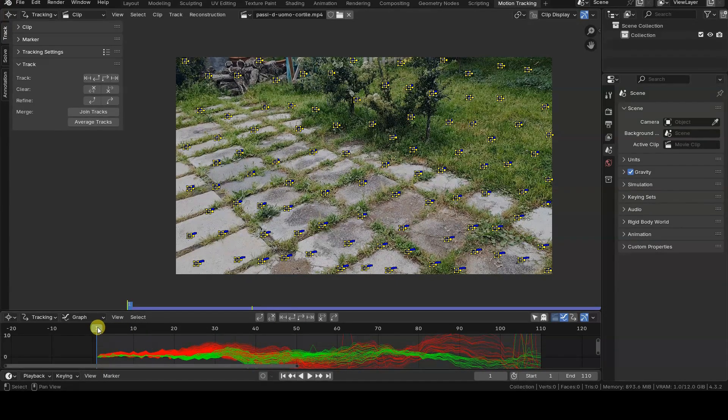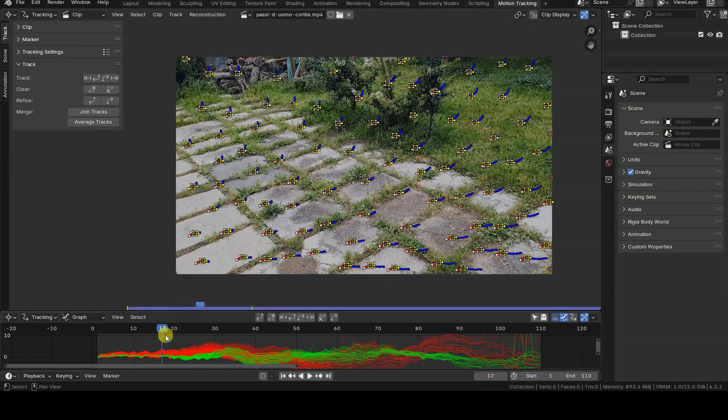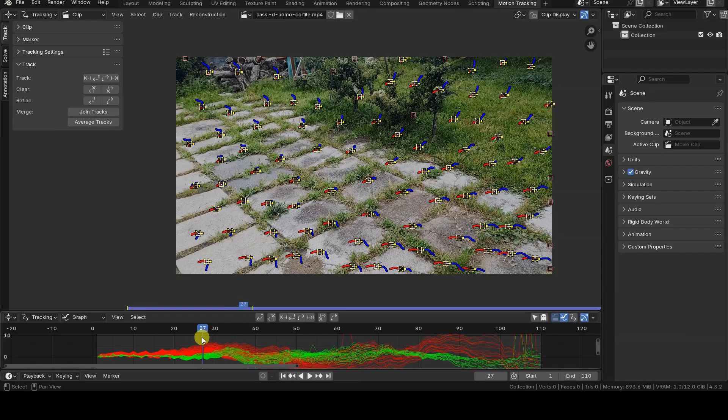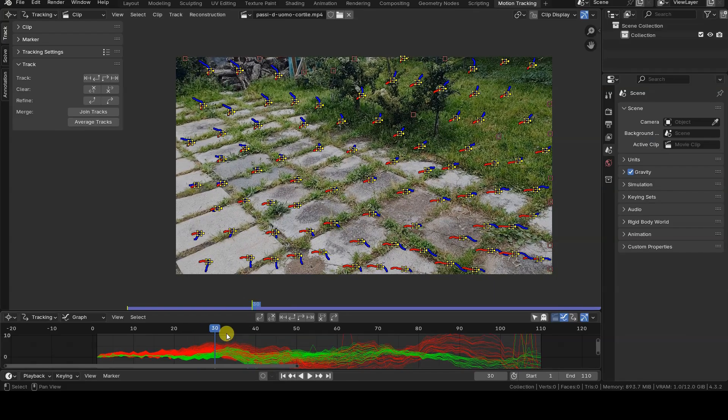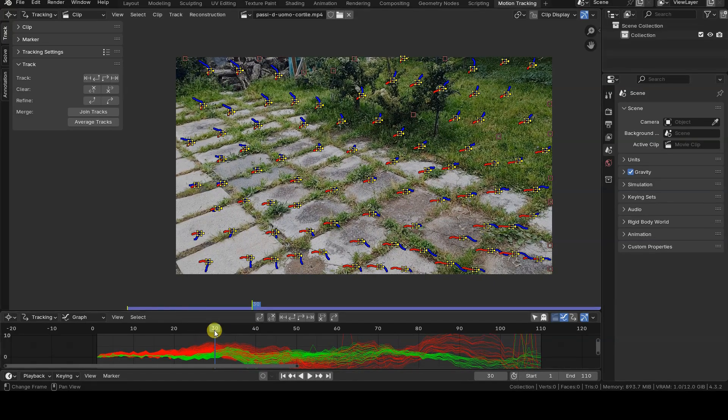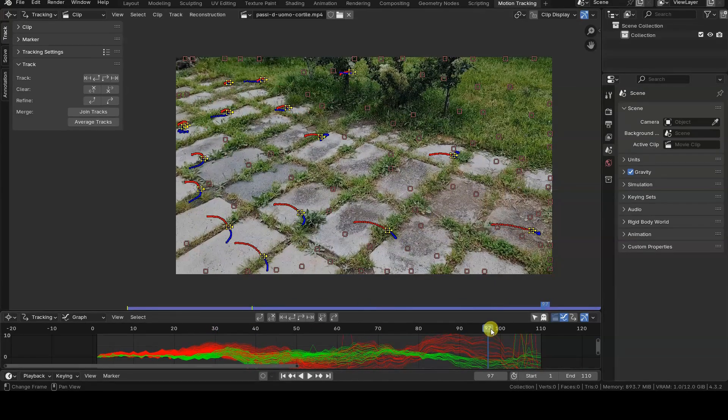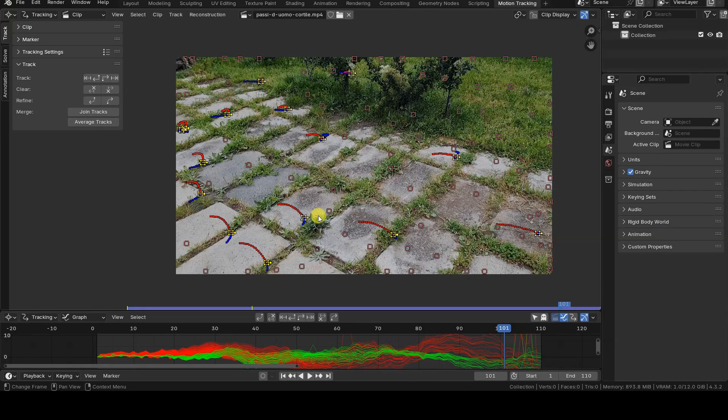Most of the markers stop being tracked halfway through the clip. I won't cover how to choose the markers or configure their parameters here, as those are topics for other tutorials.